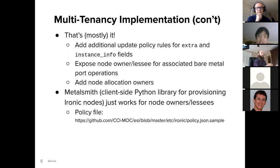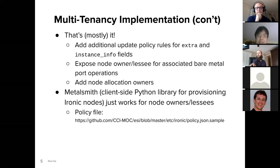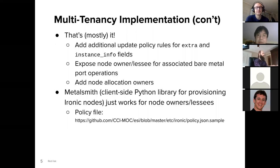With these changes in place, we tested this out with MailSmith, the client-side Python library for provisioning Ironic nodes. We used a specific policy file, which is linked, and we discovered that it just works for node owners and lessees with no other changes needed for MailSmith, which was kind of a validation of our approach.